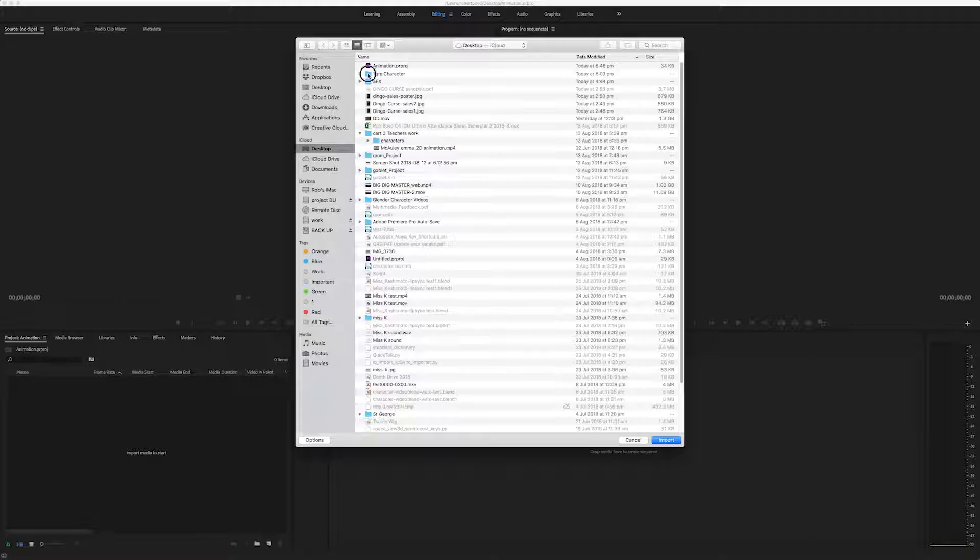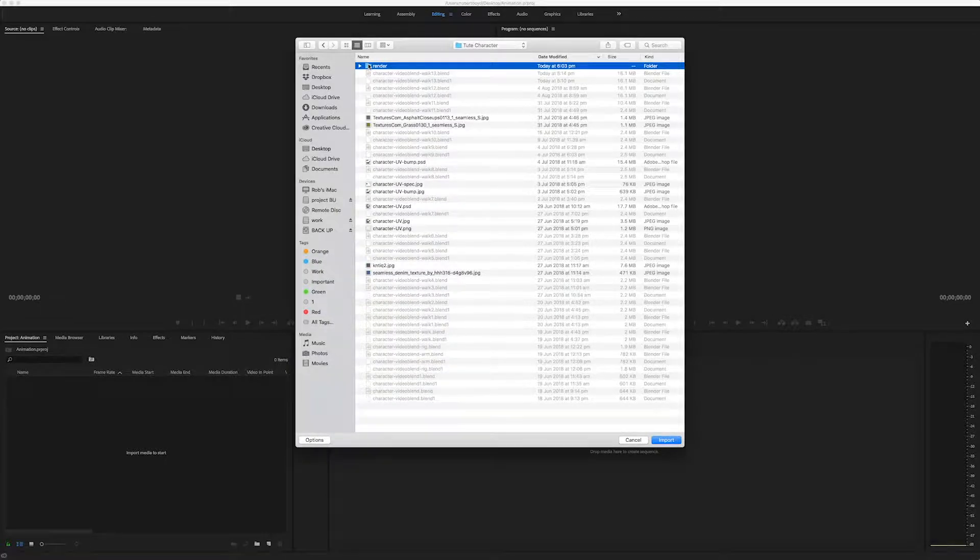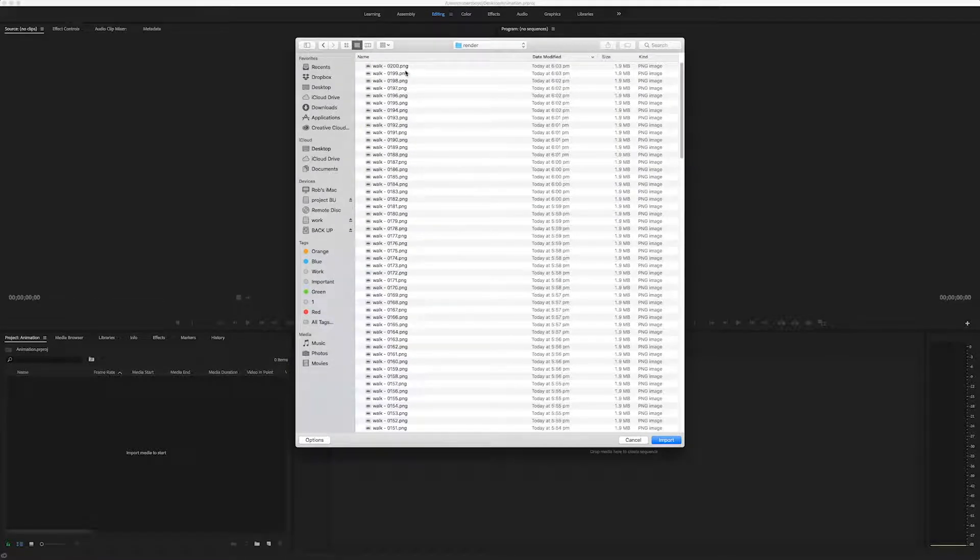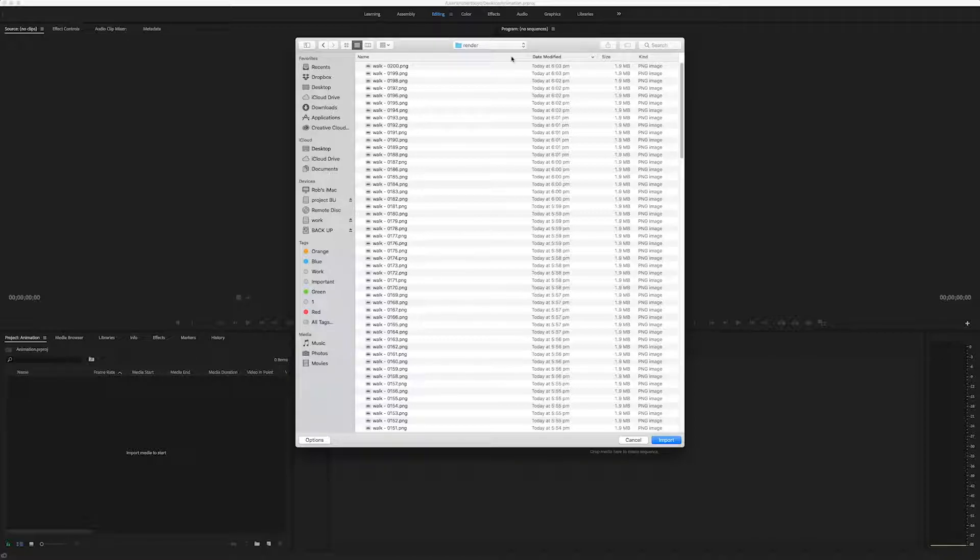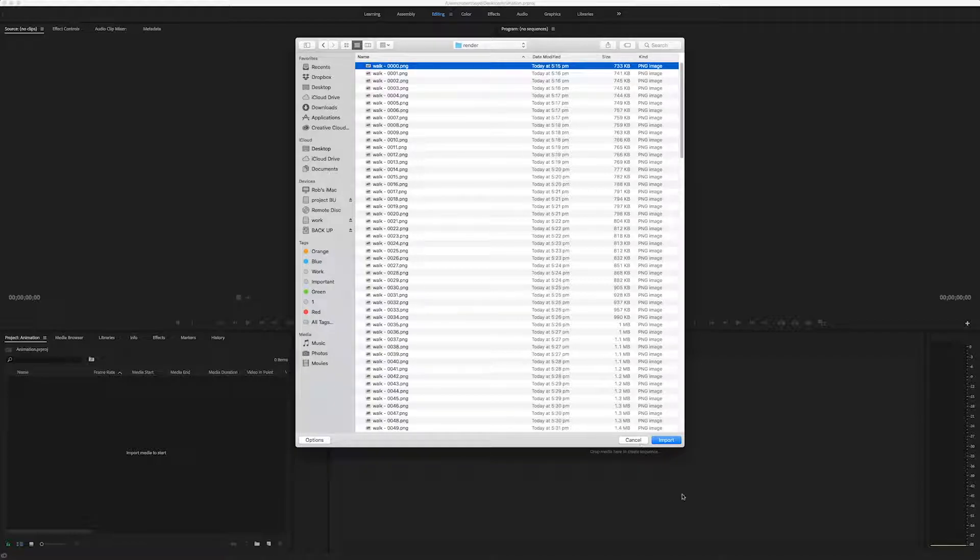Now you've got to find the folder that you rendered into. This is mine. It's the wrong way up. So I'll just change the names. It's the right way up. I'll select that first one.